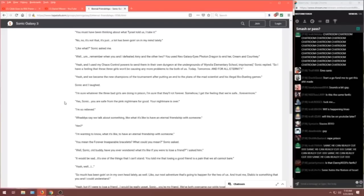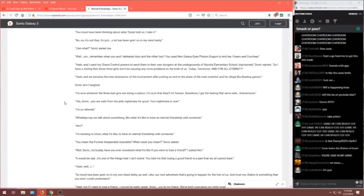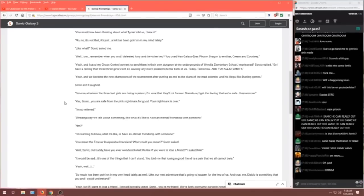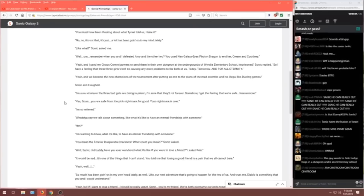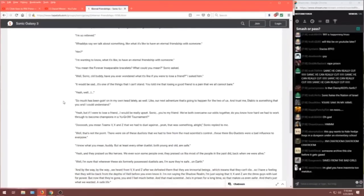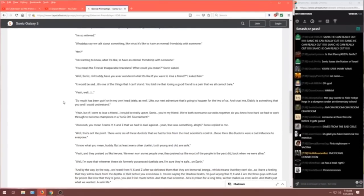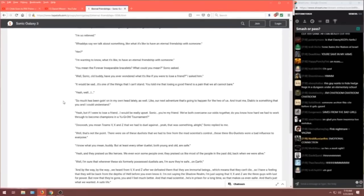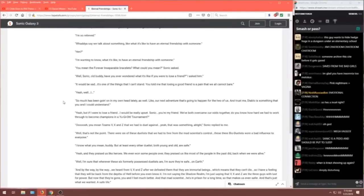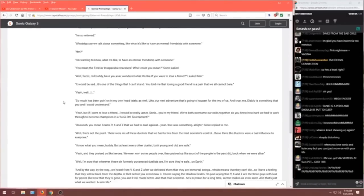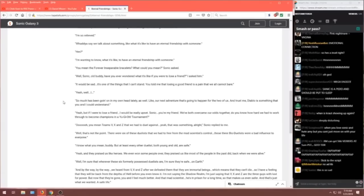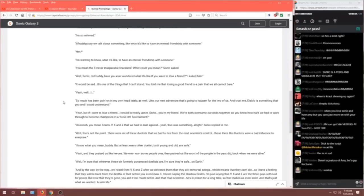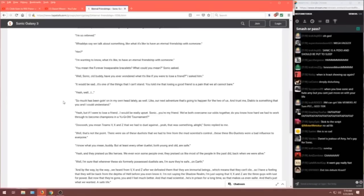I would be sad. It's one of the things that I can't stand. You told me that losing a good friend is a pain that we cannot bear. Yeah, well, I... So much has been going on in my head lately. As well, like our adventure that's going to happen for the two of us. And trust me, Diablo is something that you and I could understand. Yeah, but if I were to lose a friend, I would be really upset. Sonic, you're my friend. We both are the... We both are... This is so autistic. Holy shit.